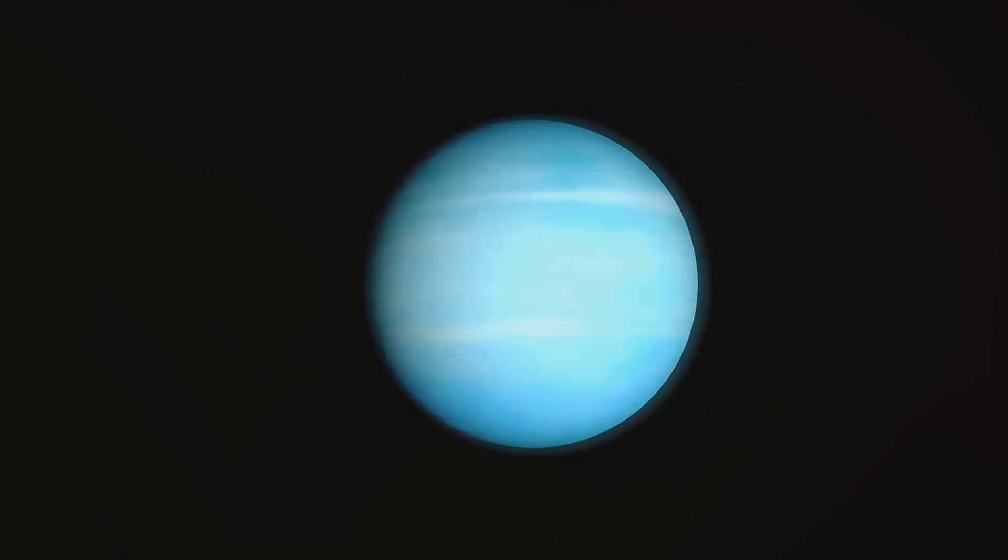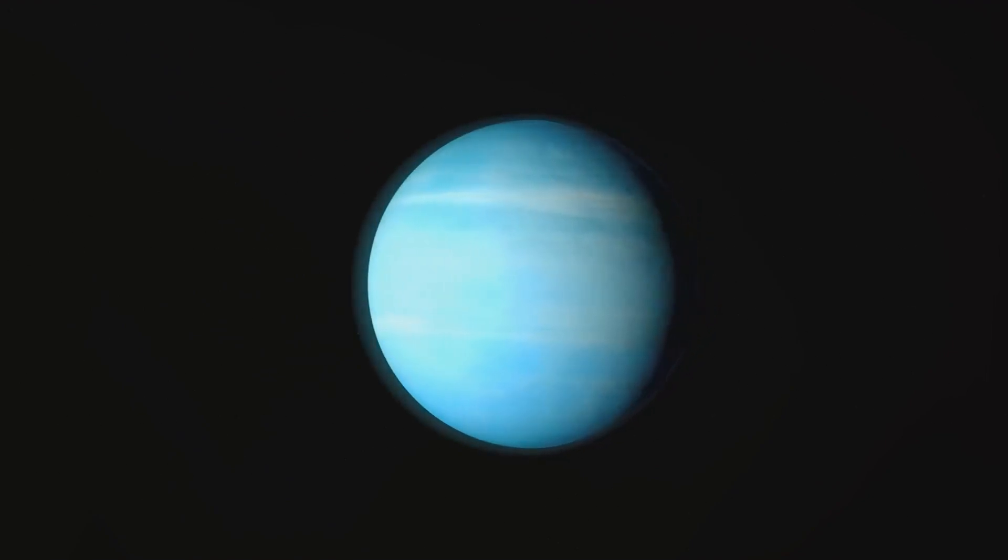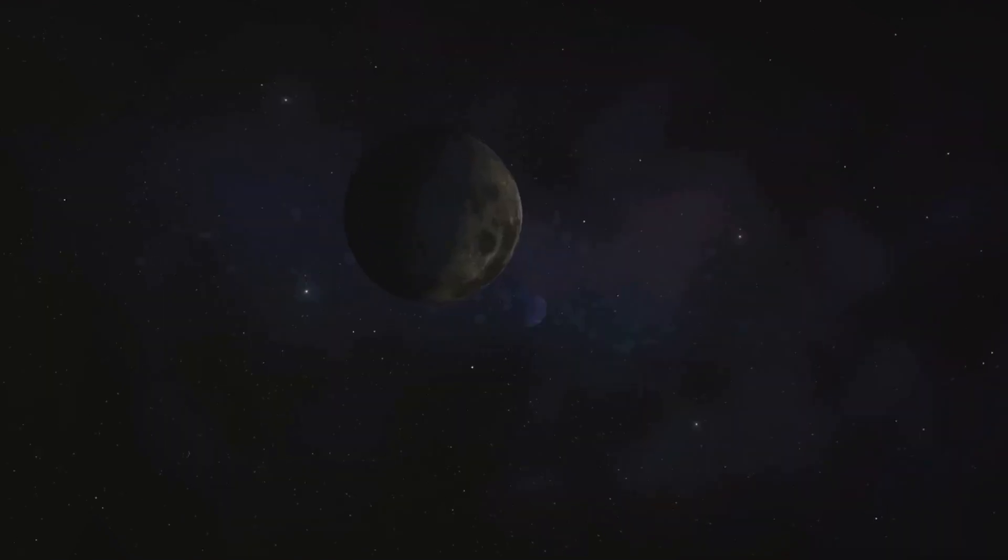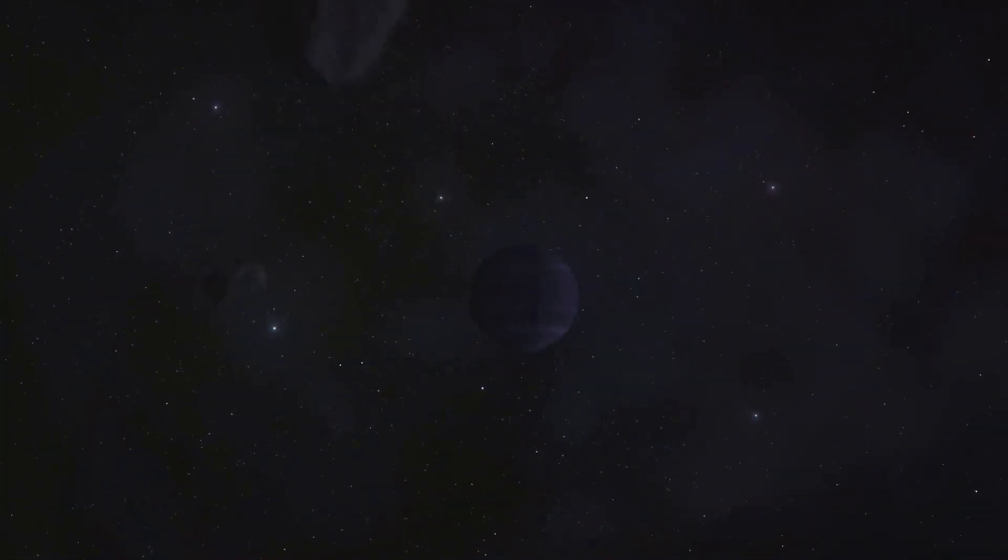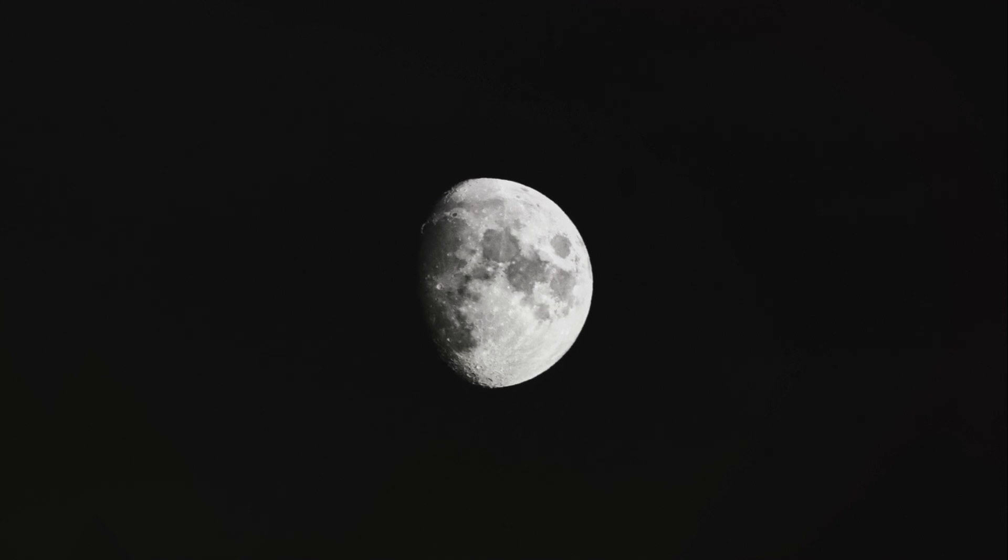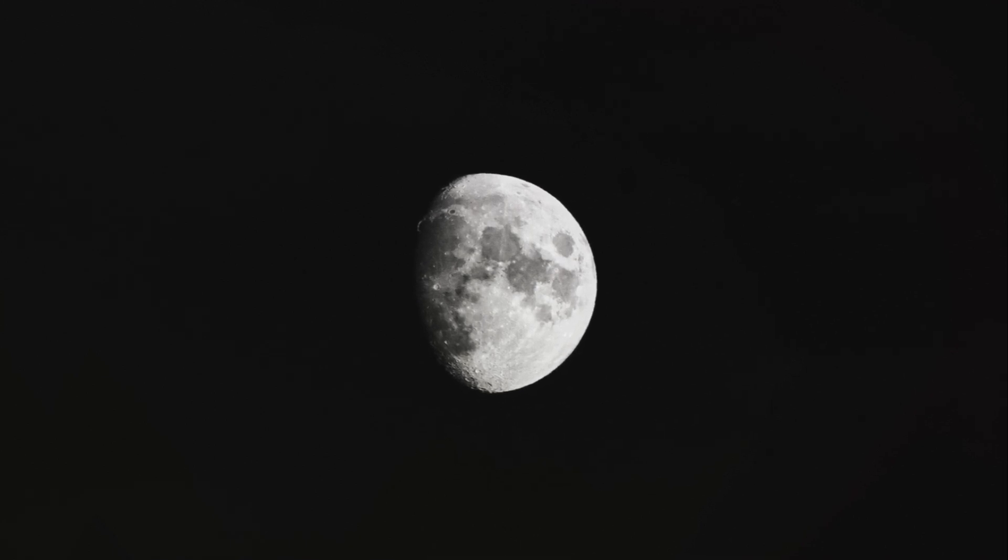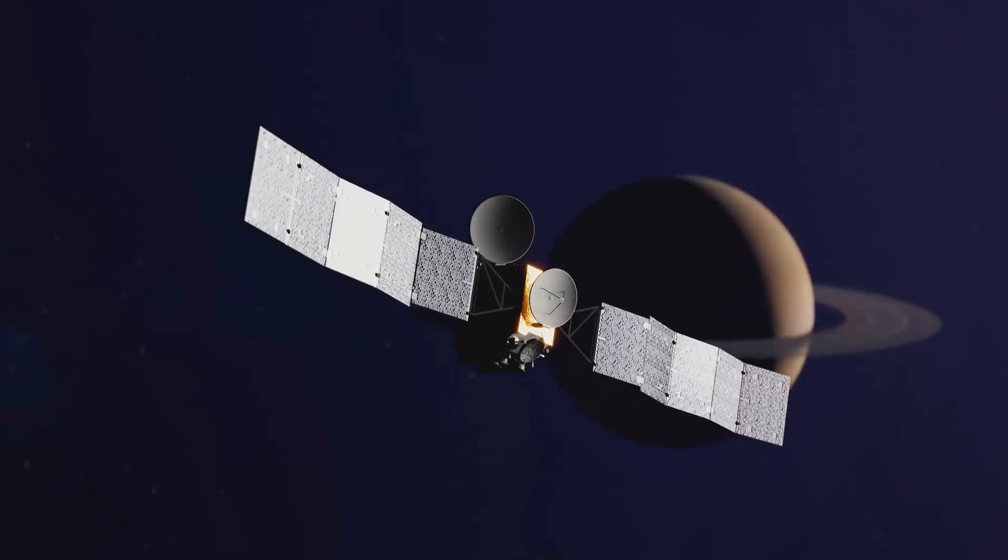The mission was not without its challenges. To reach Pluto, New Horizons had to travel a staggering 3 billion miles, a distance so vast that it's difficult to truly comprehend. To facilitate this extraordinary journey, NASA employed groundbreaking technology.